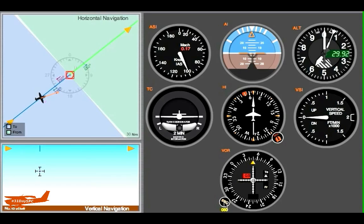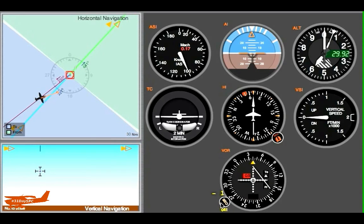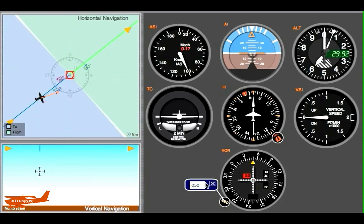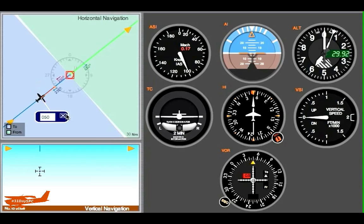Let me backtrack a bit so you can see. When I spin the OBS, see how the needle's moving? You spin it until the needle is centered. If we put in a heading of 050, that would take us right to the station. Let's put that in as our heading — watch that — it's pointing us right towards the station. It's a 050 radial to head to the station, and a 230 radial if you're heading from the station. Please don't get confused with to and from.